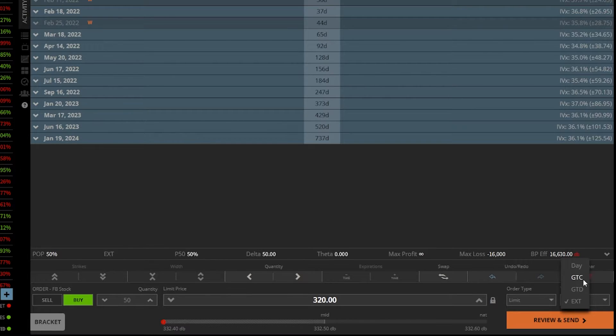That means I want this order good every single day from 9:30 a.m. to 4 p.m. And again, I want to try and get this filled every single day.